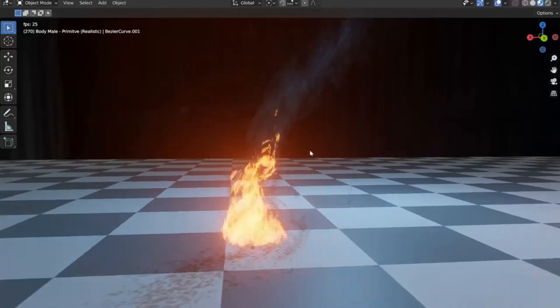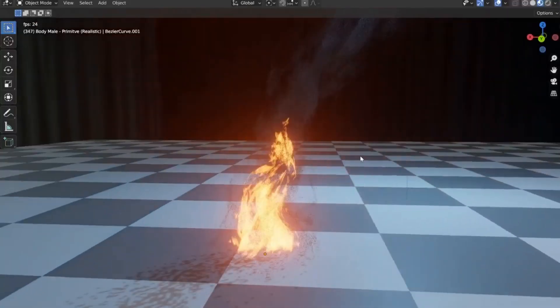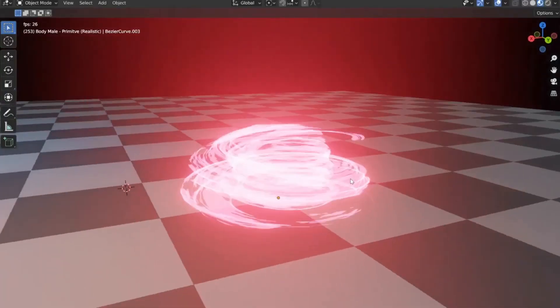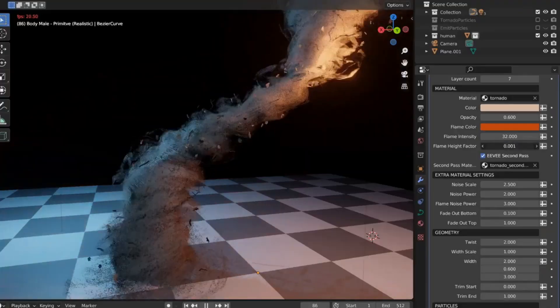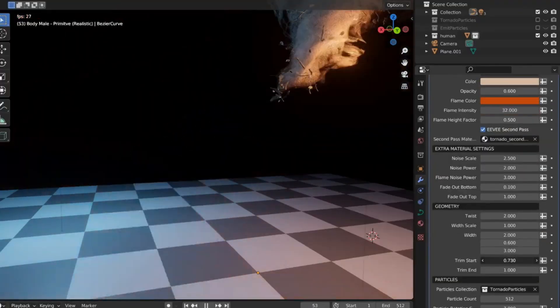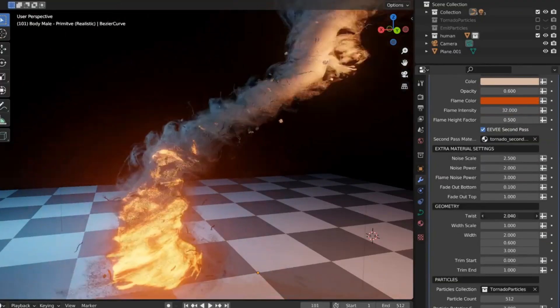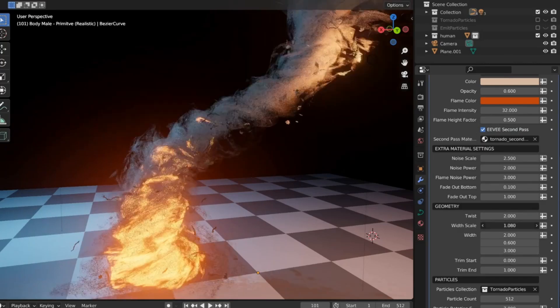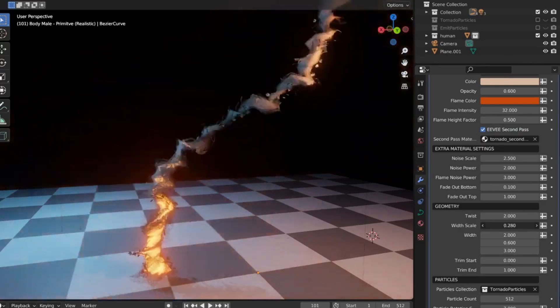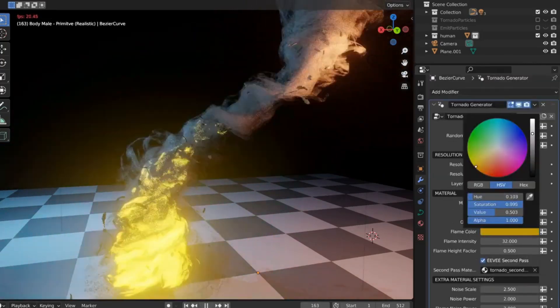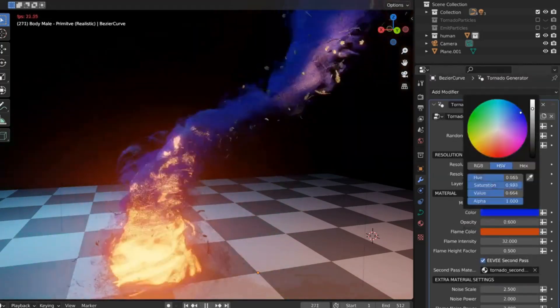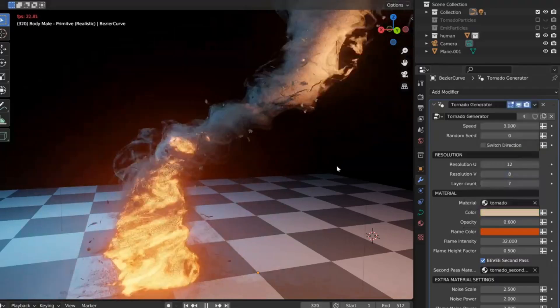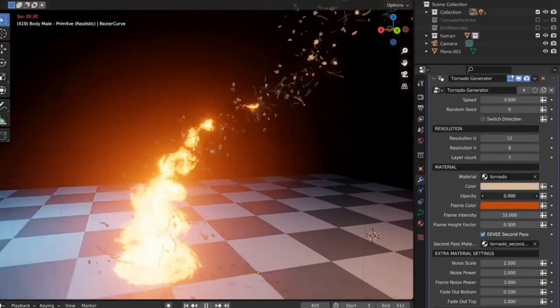This isn't just any tool. It's a revolutionary geometry node setup that converts curves into a lifelike tornado. And the best part? You don't need to install a thing. All you need is Blender 3.6 or a newer version. With this, you'll be creating jaw-dropping weather animations like never before.